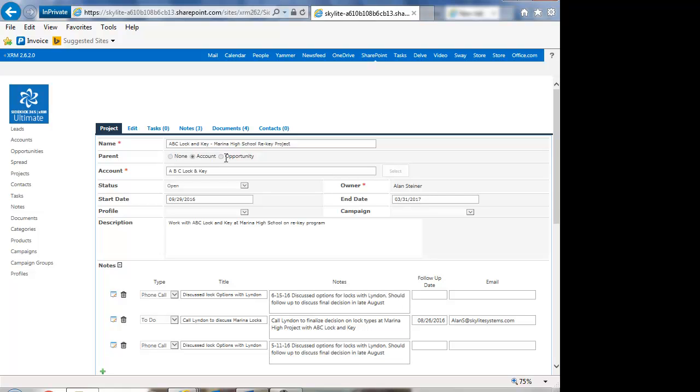And then there are times when you want to do projects that are not associated to any account or opportunity. Let's say it was a new marketing campaign and you wanted to work on that, or maybe it was a new website design. Anything you can think of, right?